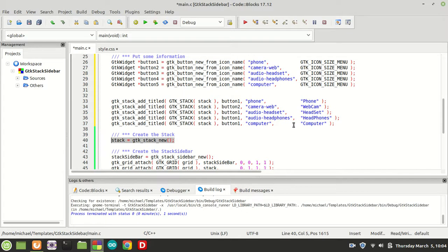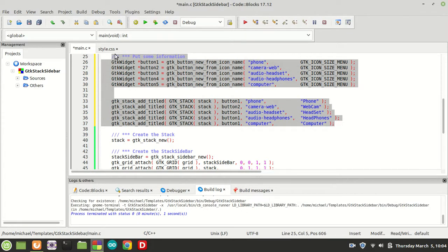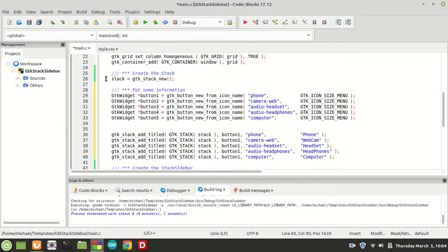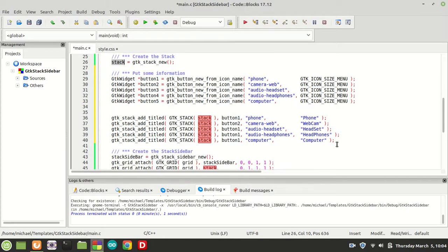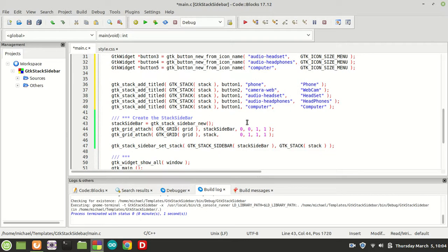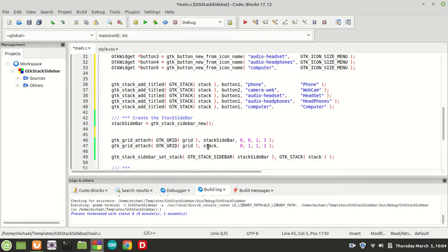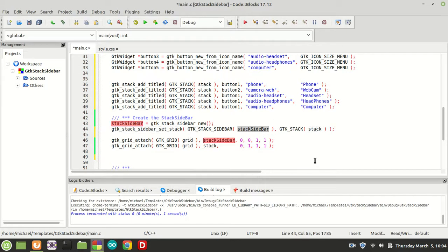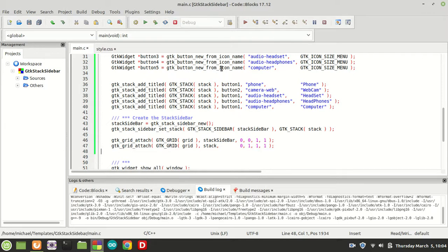The order in the code matters: first we create the stack with gtk_stack_new, then we add the content items to the stack, then we create the sidebar, and finally we use set_stack to connect them and attach everything to the grid. With the set_stack function we put the stack inside the sidebar — basically connecting them — and now we can safely attach them.